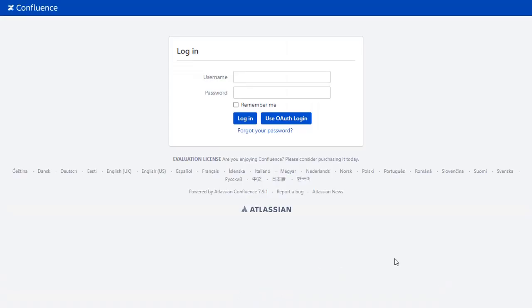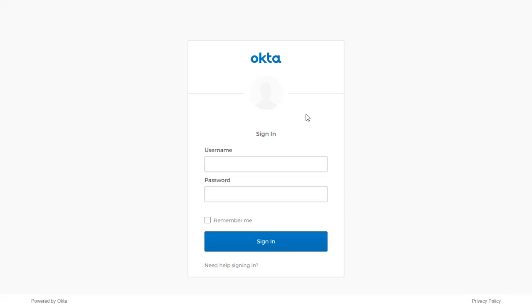After successful test connection, you will get an SSO button on the Confluence login page. Click on Use OAuth Login button, and you will be redirected to Okta login page for OAuth authentication.